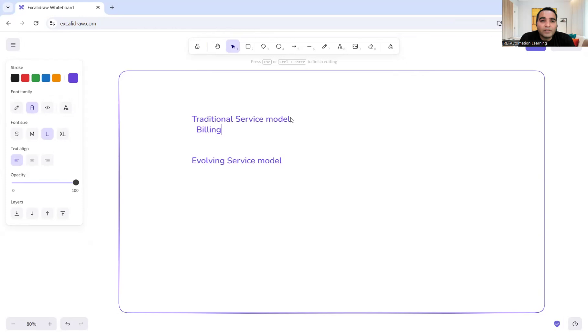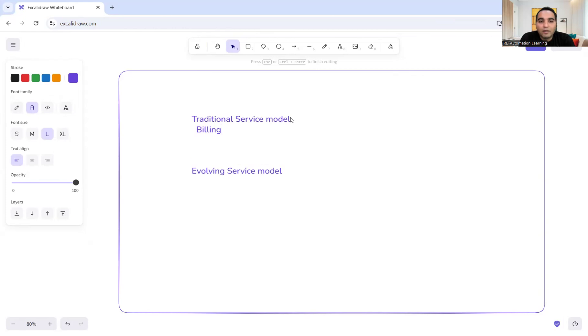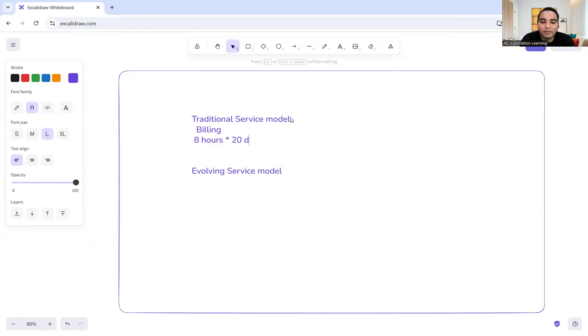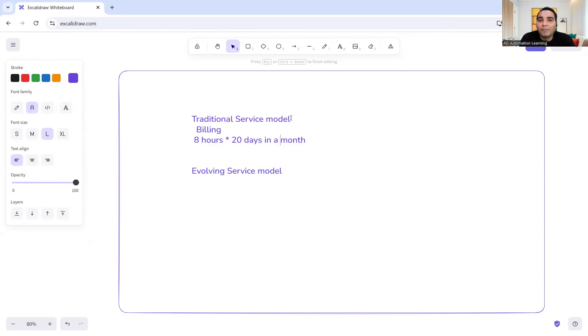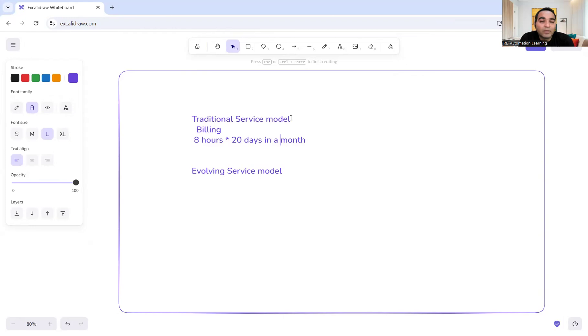Generally, what happens in companies like TCS, Wipro, Infosys, Capgemini, and Accenture is that you have a person working for eight hours. For how many days are they working? Let's say 20 days in a month, considering holidays on Saturday and Sunday. So they're working for 160 hours in a month. With respect to this, the company would be getting paid some amount from the client. This is the billing model.